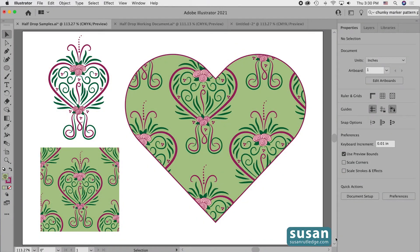Hi, I'm Susan Rutledge and in this video I'll show you how to make a half drop seamless pattern swatch in Adobe Illustrator.